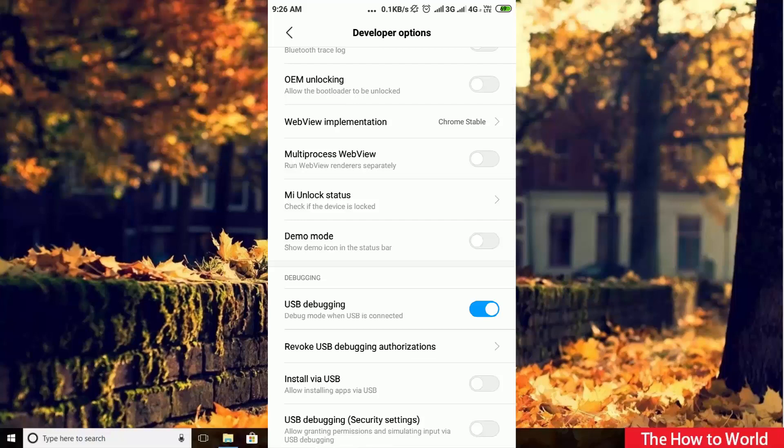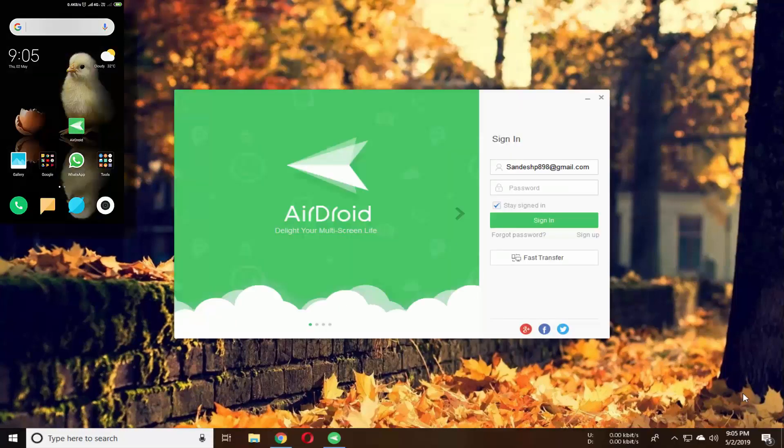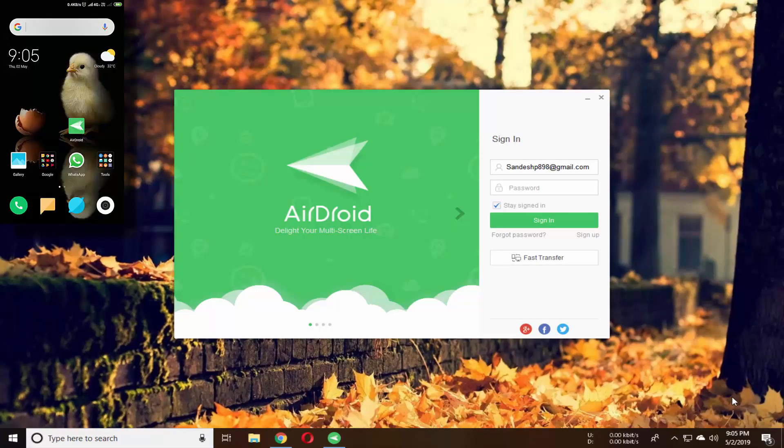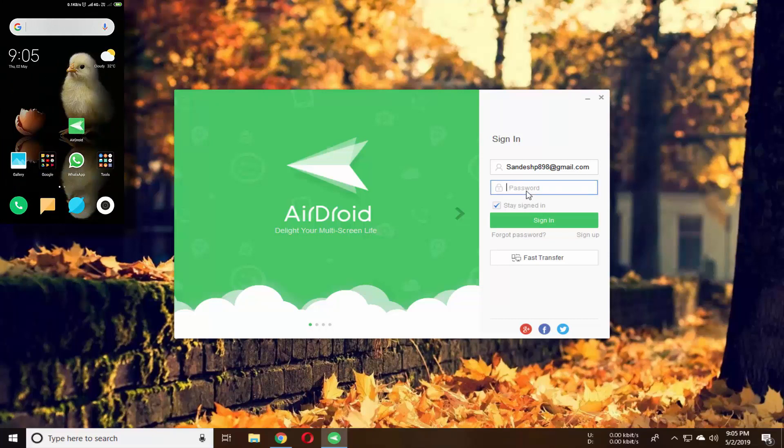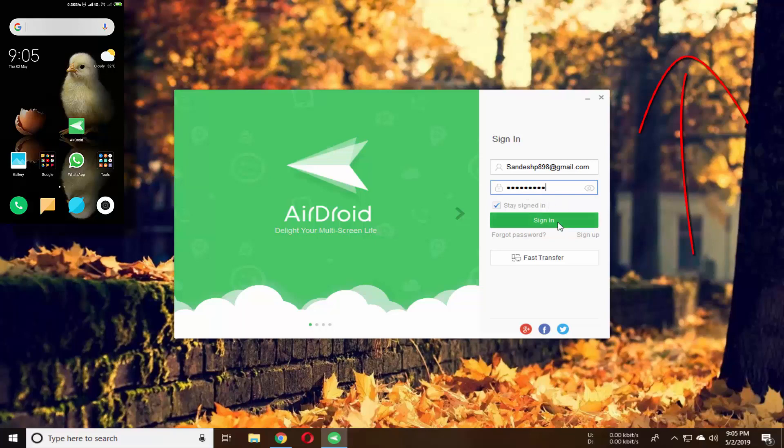Now open AirDroid application on your mobile as well as on your PC and sign in or login with your account. I have already created mine so I am going to login here. If you don't have an internet connection on your PC, then simply watch this video from the i button. It will show you how to share your mobile internet on PC.